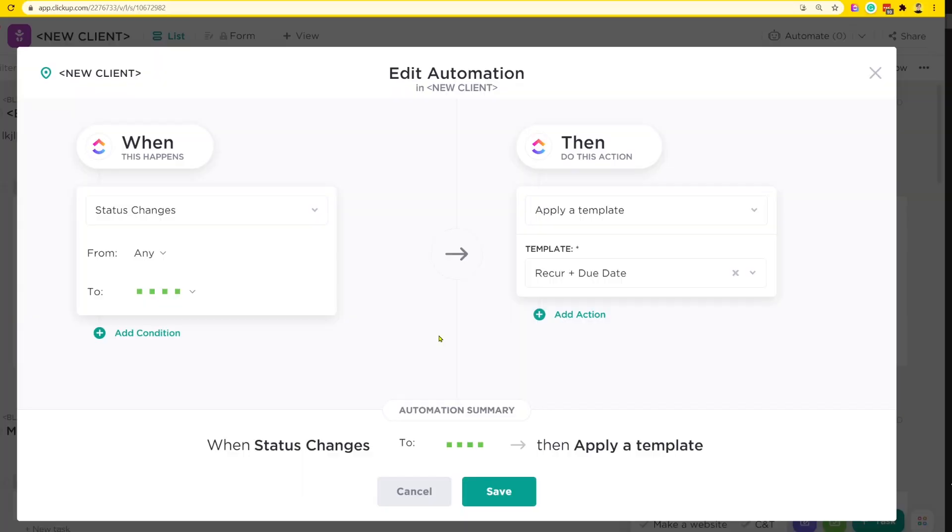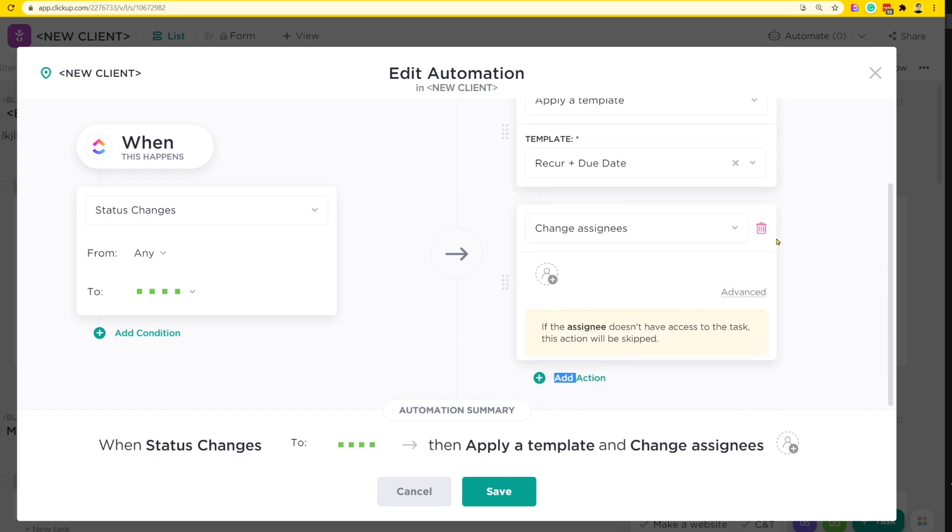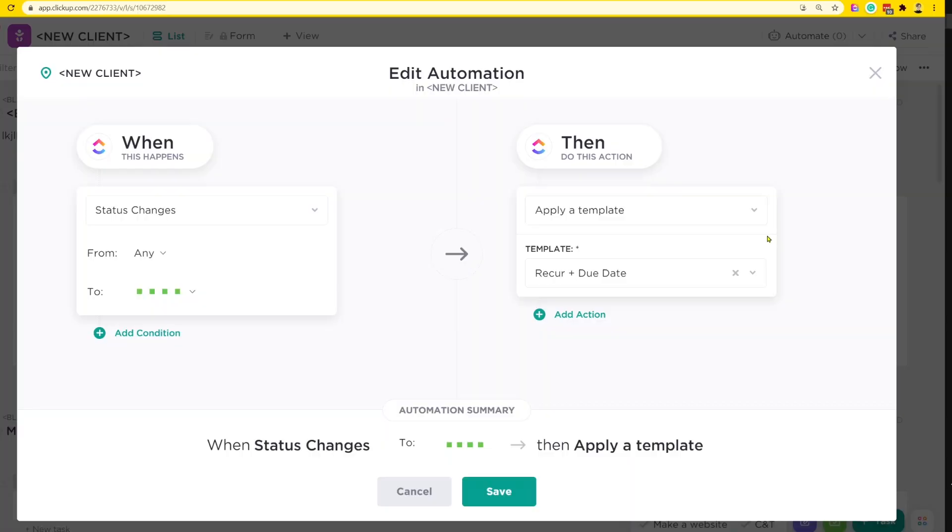The second tip is related to the first. If you ever find yourself using multiple actions in a scenario — whether on a paid plan with multiple actions or on the free plan wishing you could — using templates can be a great way to avoid putting multiple actions together. Rather than saying 'when status changes, change the due date, change the assignee, change all this stuff,' we just create a template with all of those elements included.